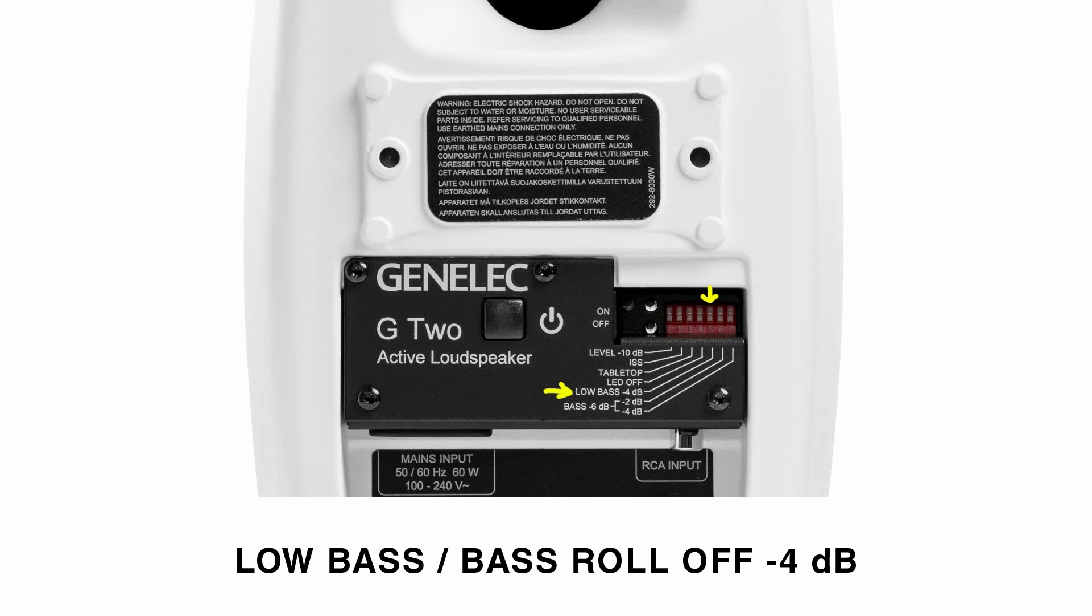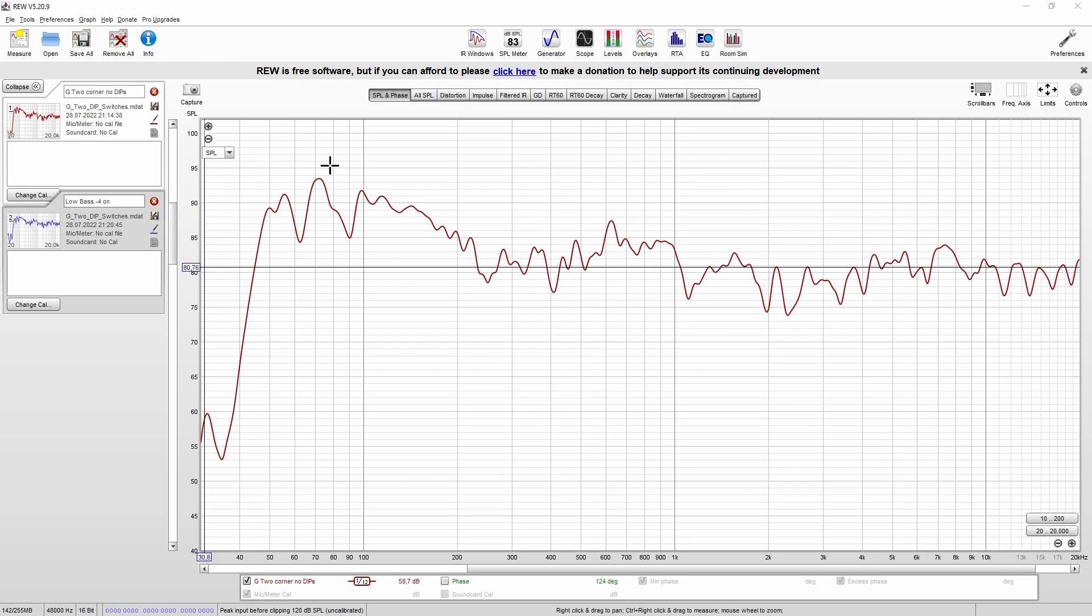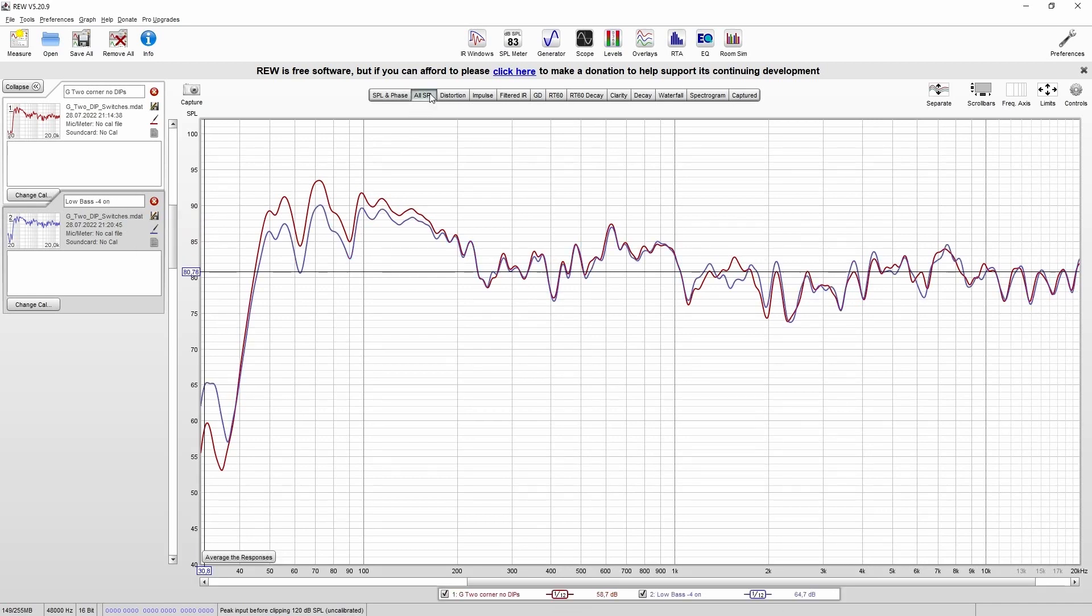We'll now do another measurement. I will just name this the way that you can easily find out what you did before. And if we now select all SPL, we can have a look at different measurements at the same time. And this makes it really easy to compare the influences of the dip switches.